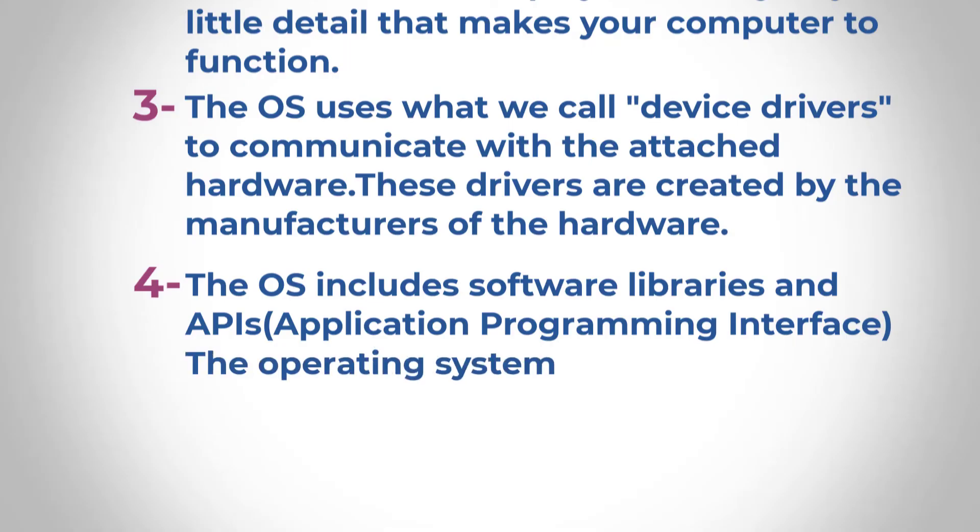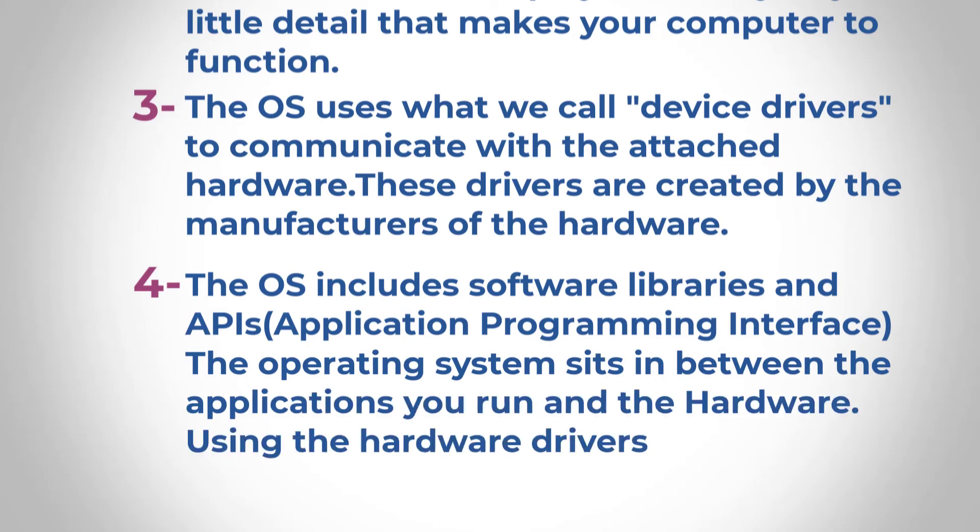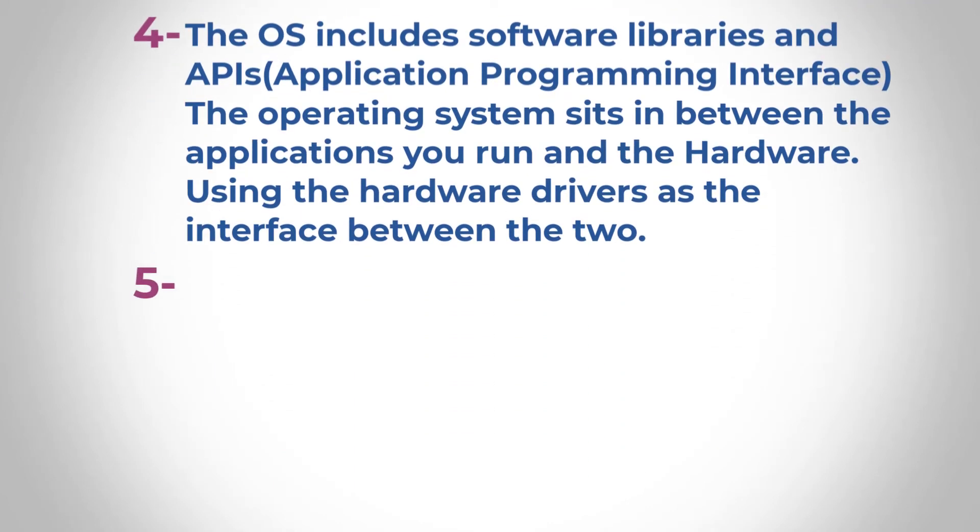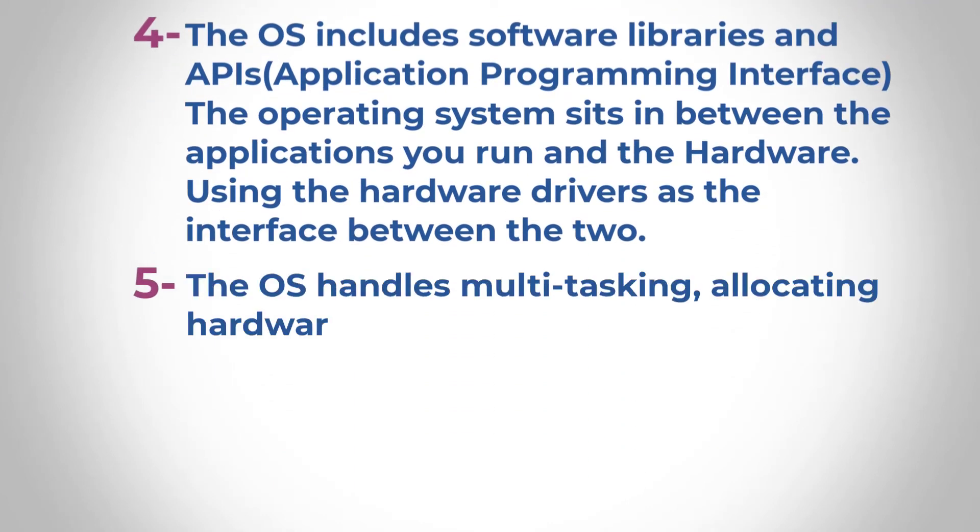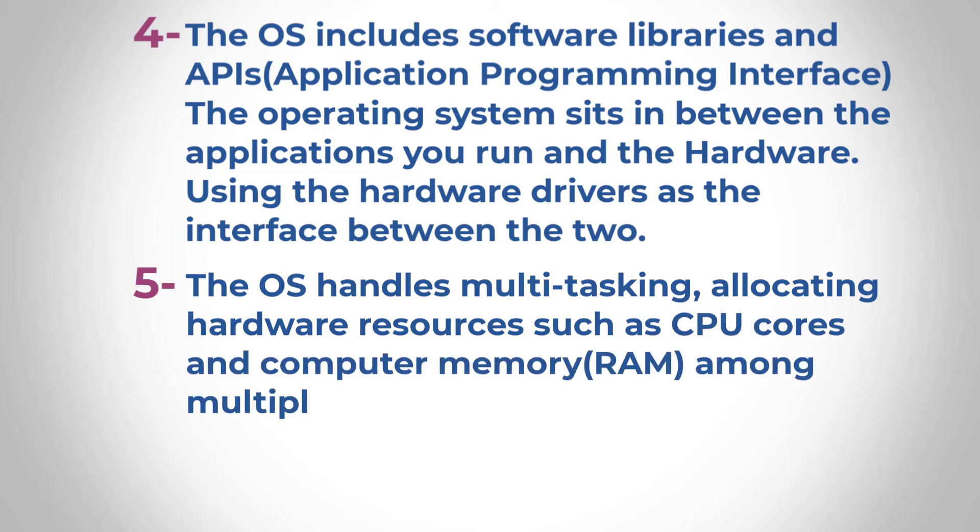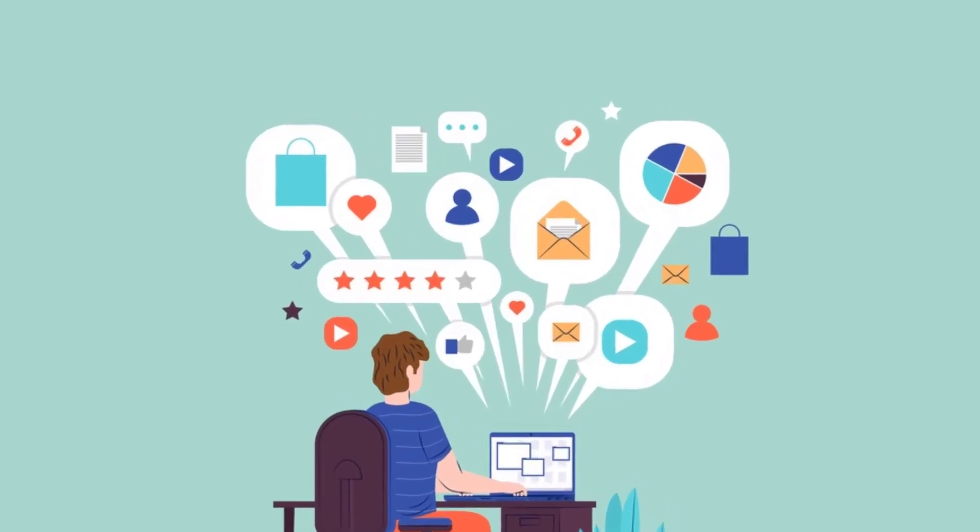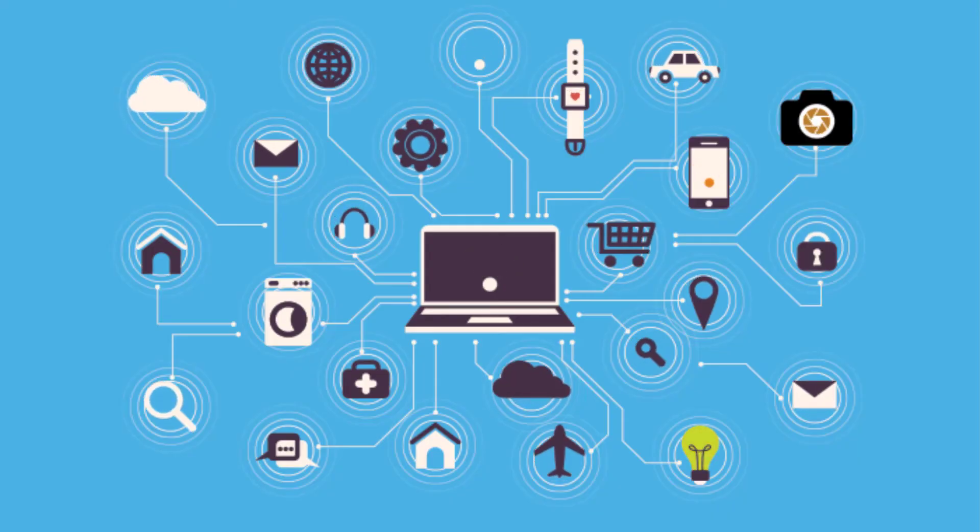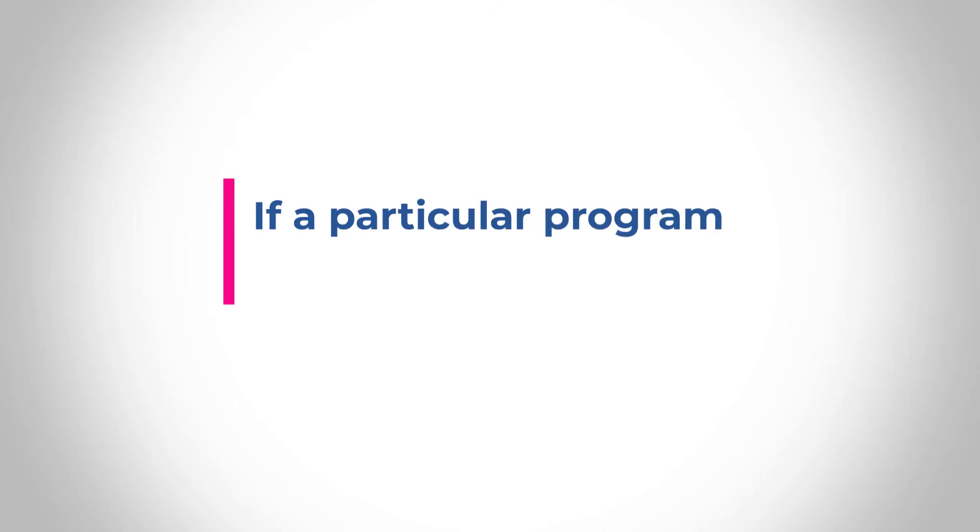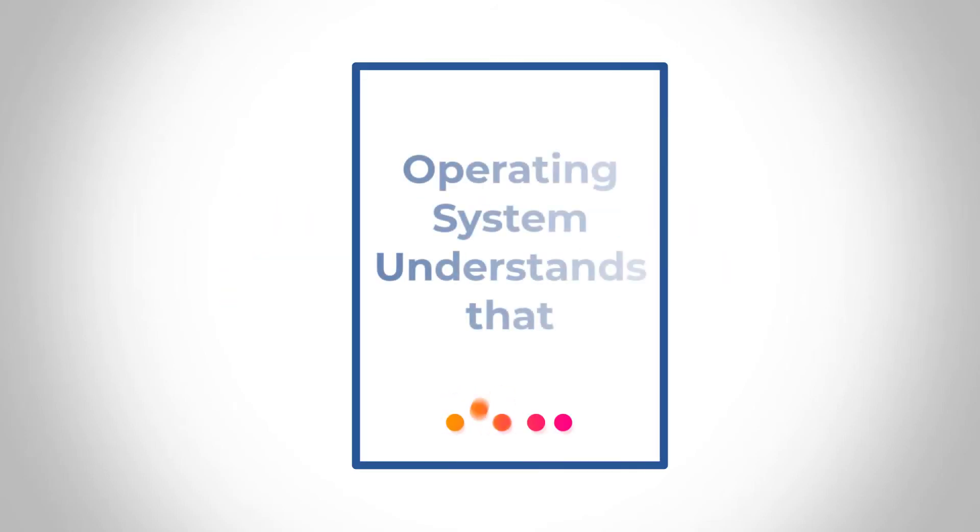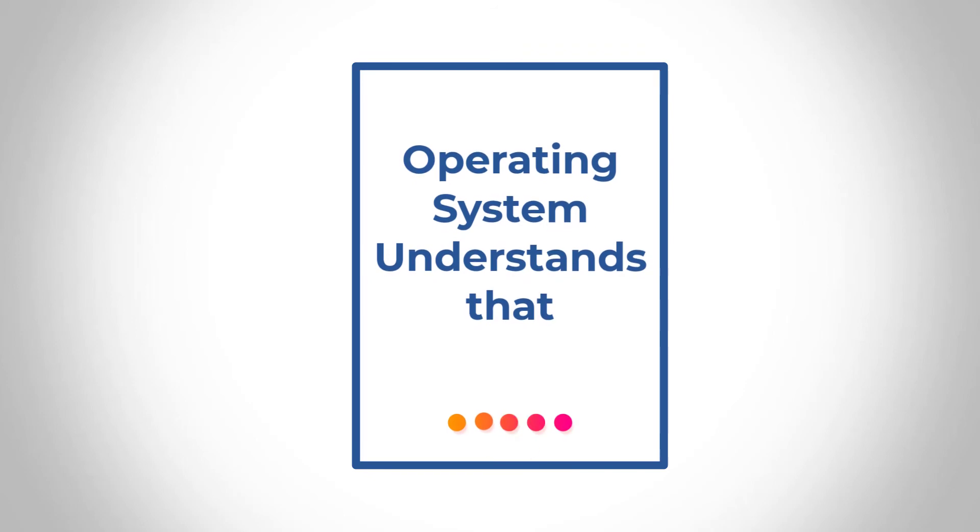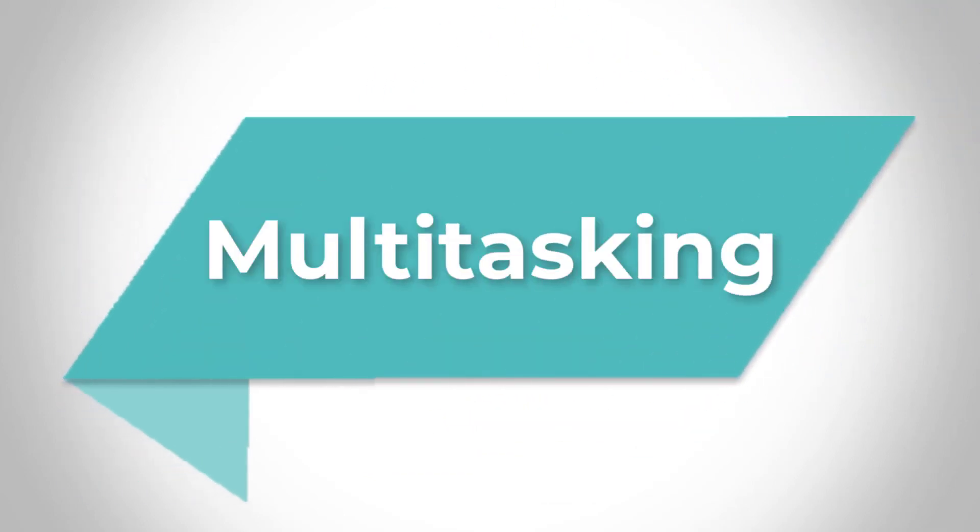So the operating system basically sits in between the applications you run and the hardware. So using the hardware drivers as the interface between the two. Number five, it also handles multitasking, allocating hardware resources such as CPU cores and computer RAM memory among multiple running programs. So that's why you can have multiple programs and software installed on your computer and your operating system is able to allocate resources accordingly.